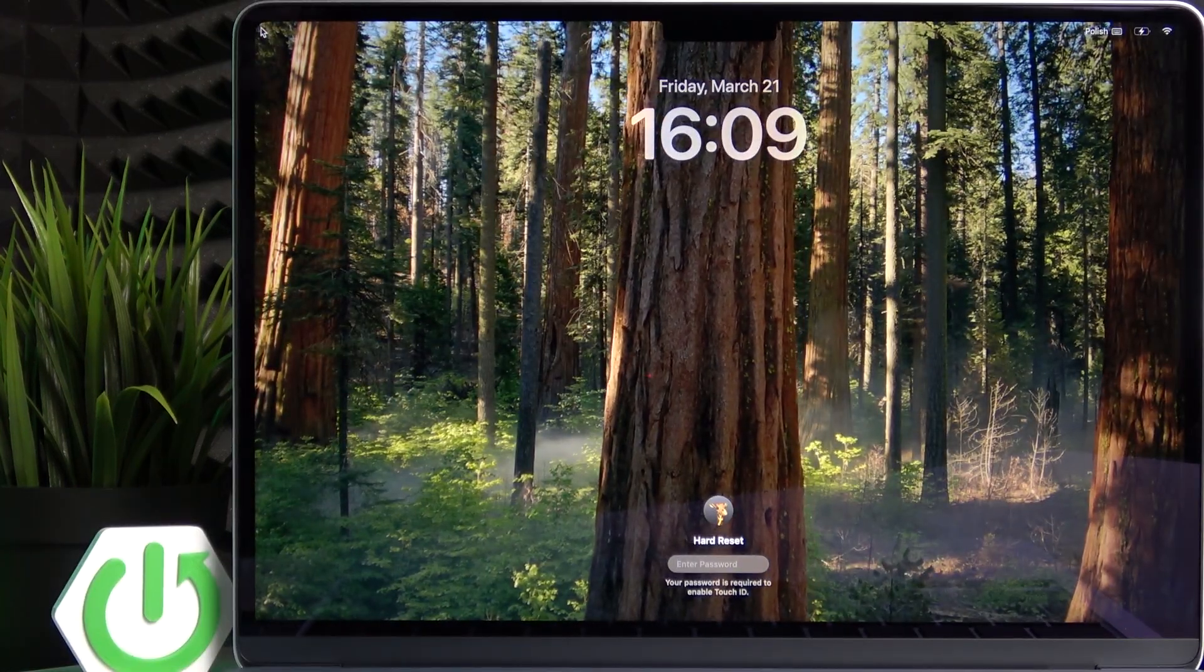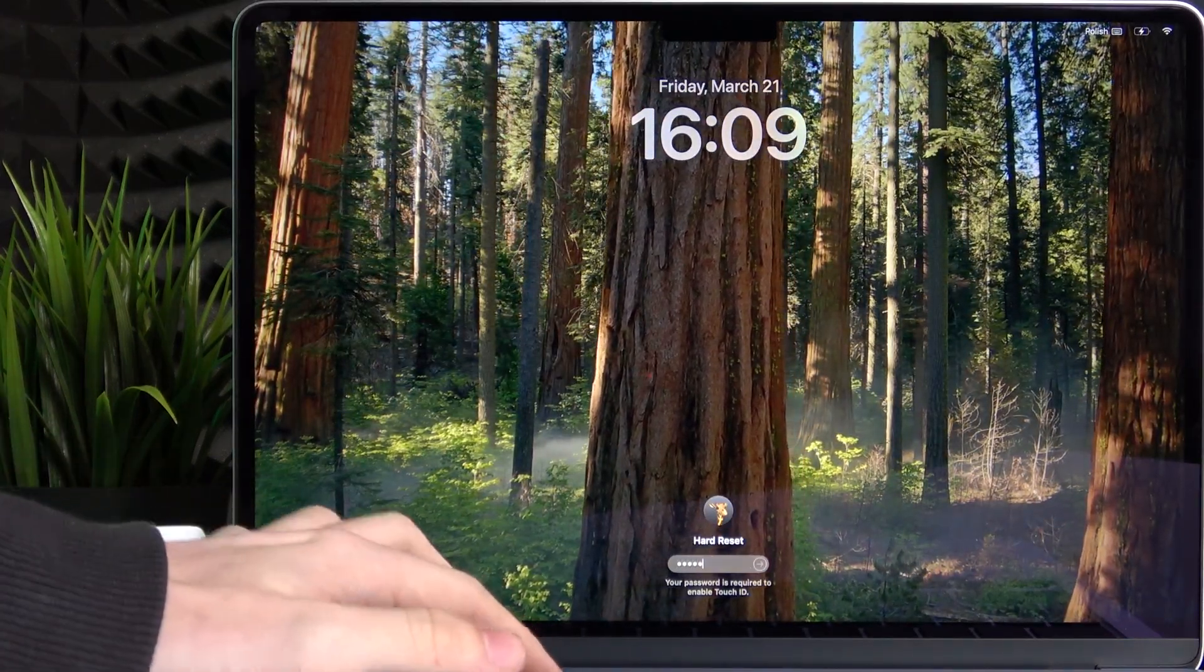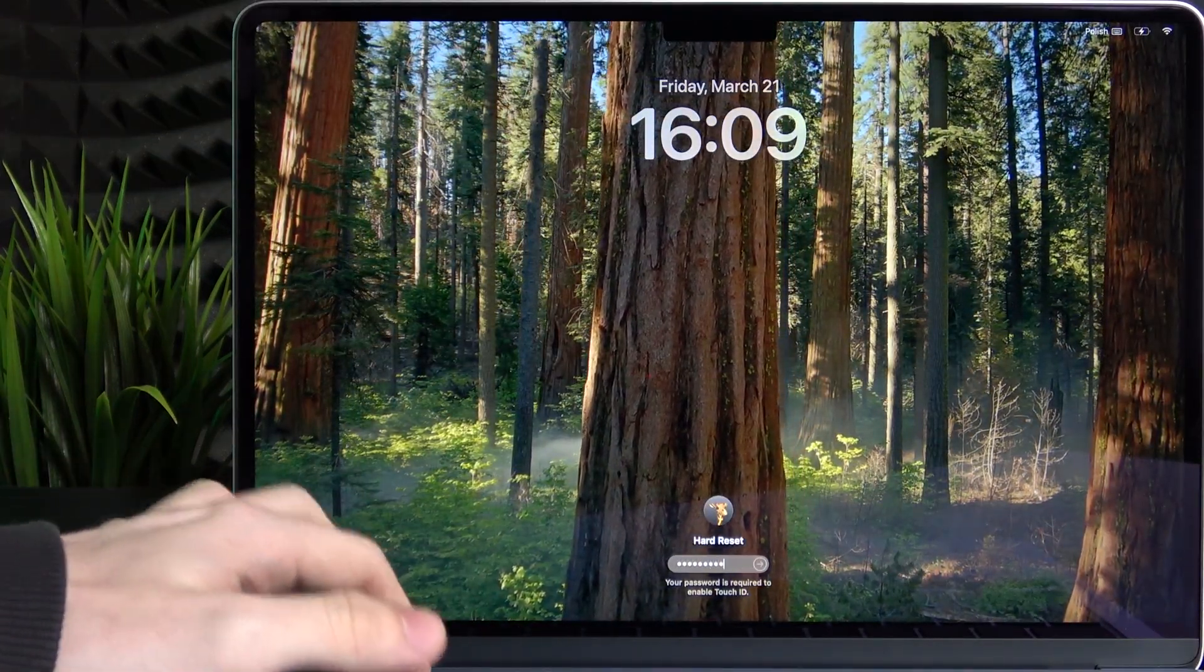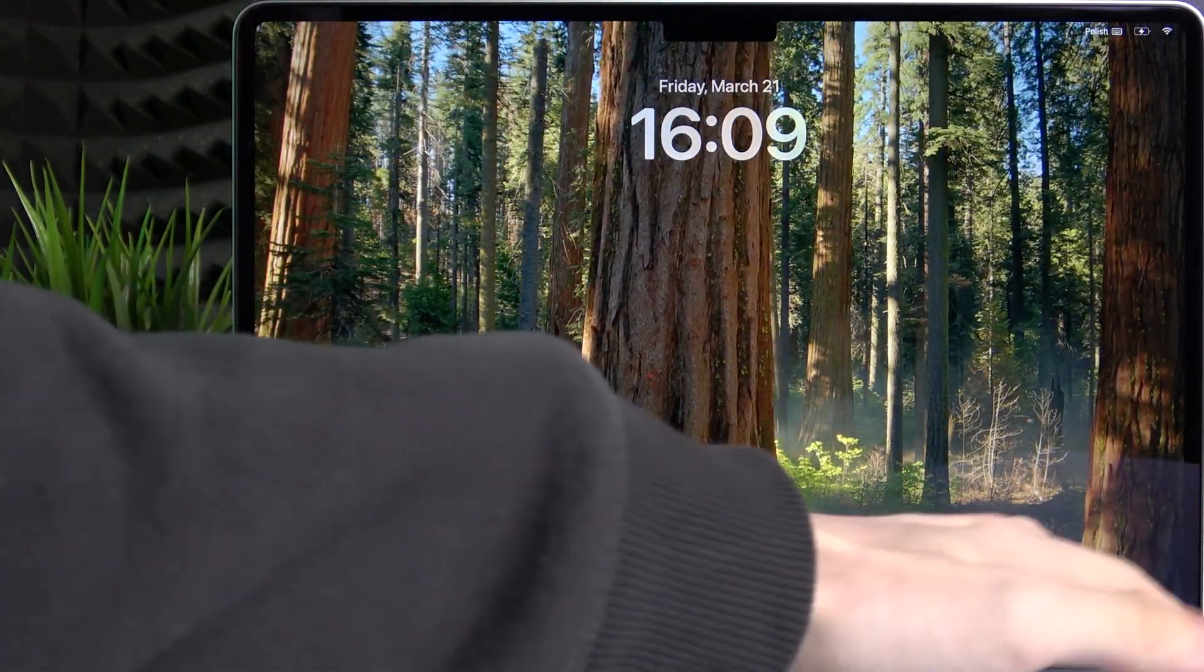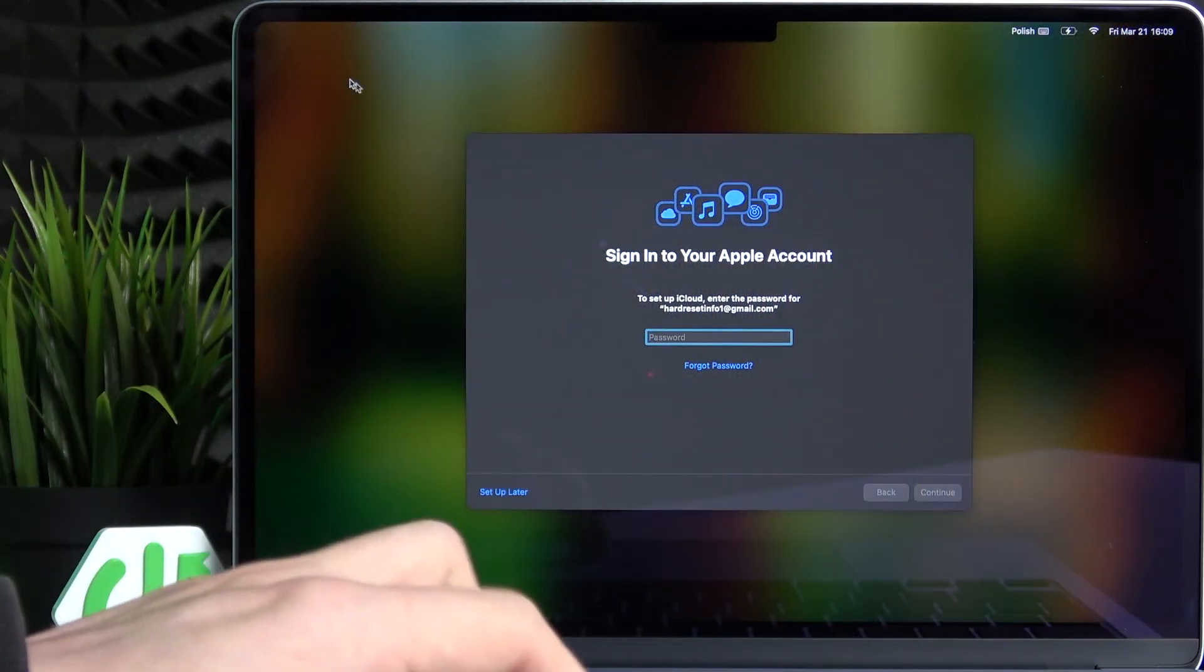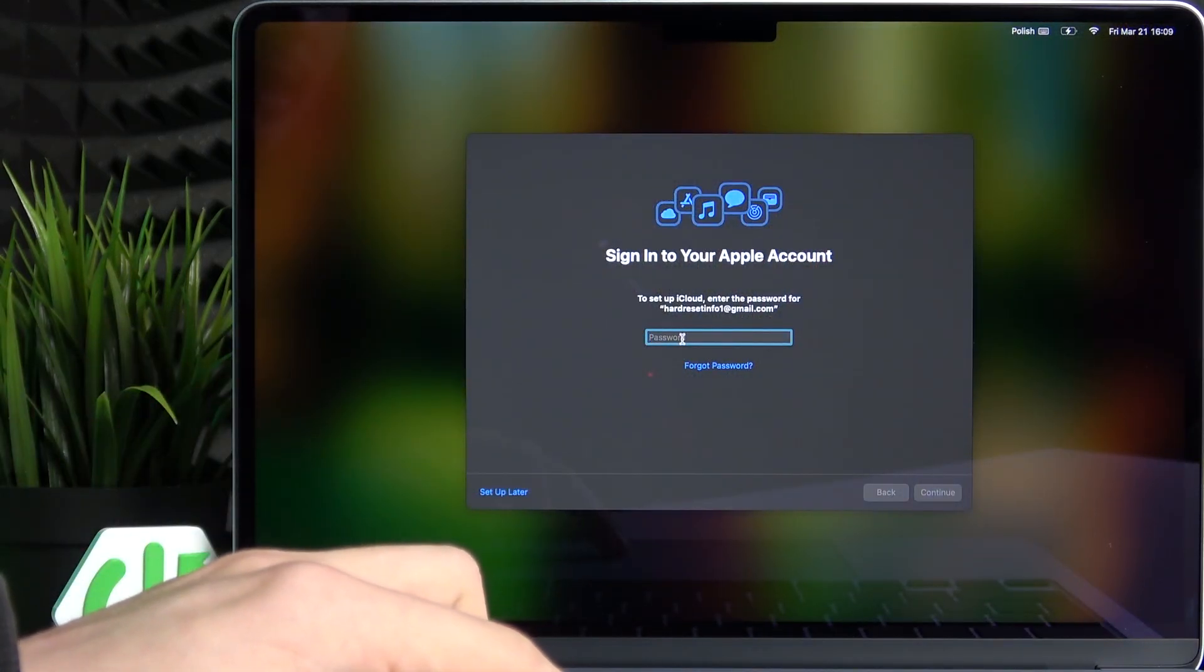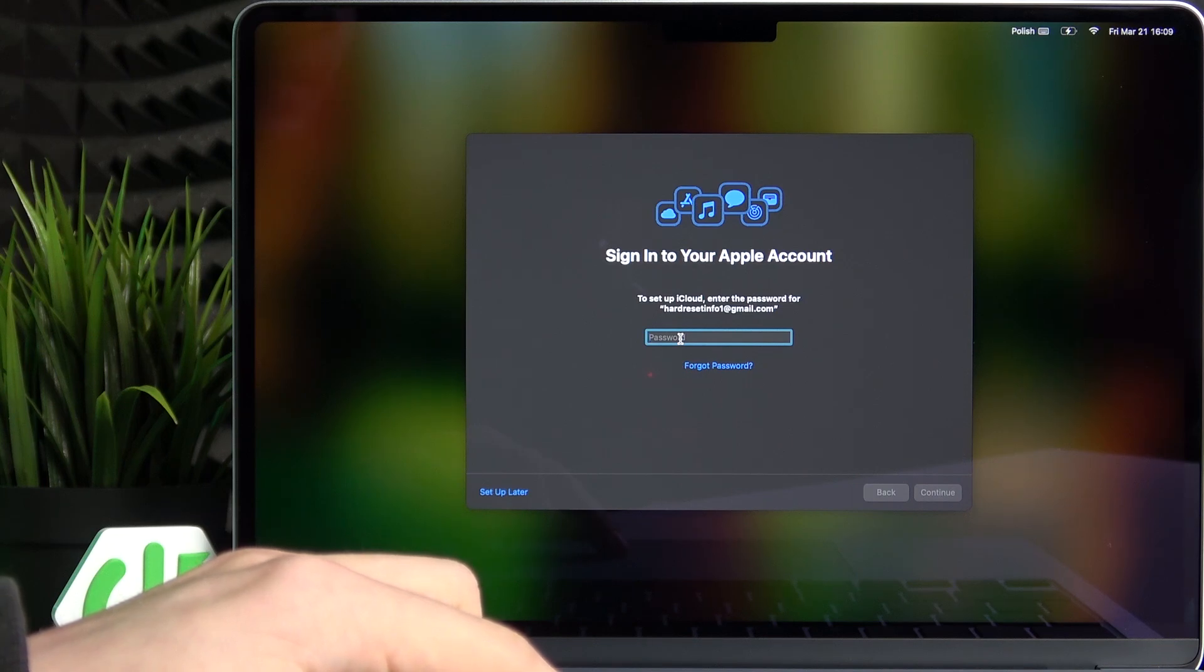And as you can see the update has finished so as I unlock the laptop, it'll show me that a new version. But in this case it asks me to enter my Apple account password again.